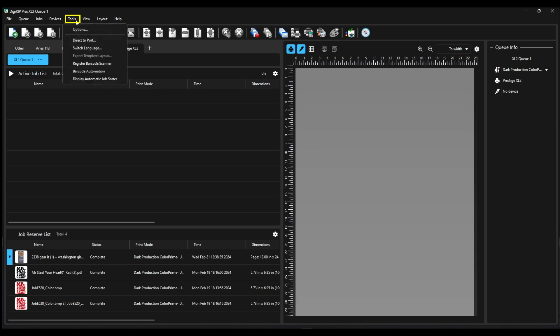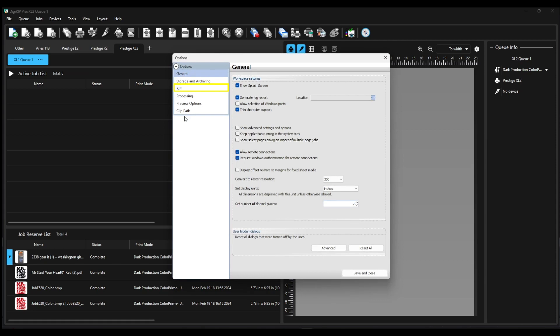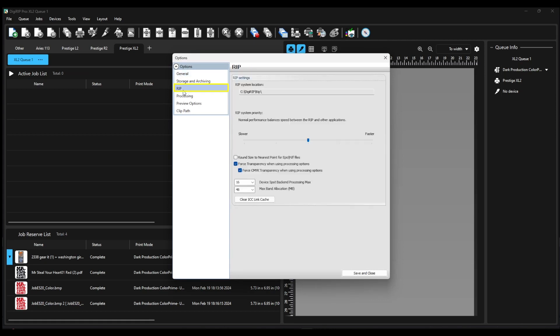Go into Tools, click on Options, then select the RIP tab. Under RIP System Priority, drag the marker to the fastest option.